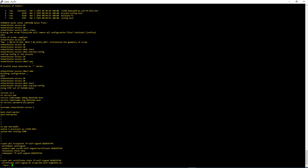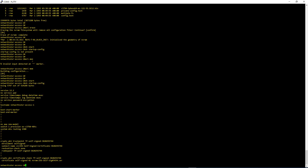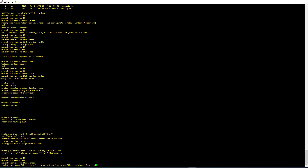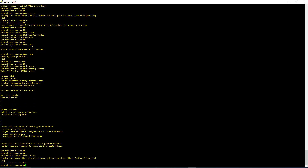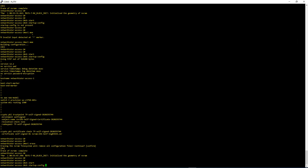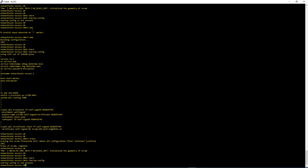So what you should not do after a Write Erase is write that configuration back to the Startup Configuration. Don't use write mem after you do the Write Erase. Let's do it one more time — write erase, confirm. Show startup configuration — you have no configuration in it.